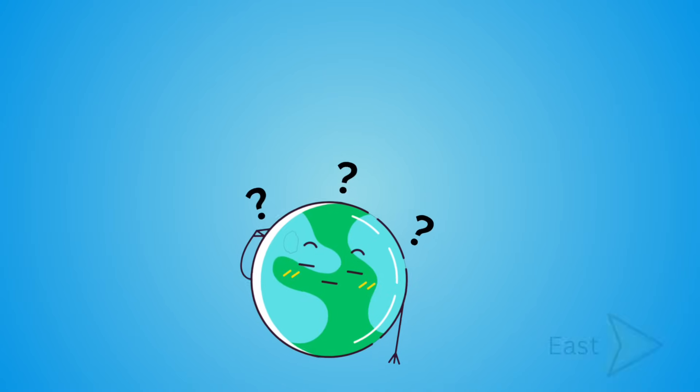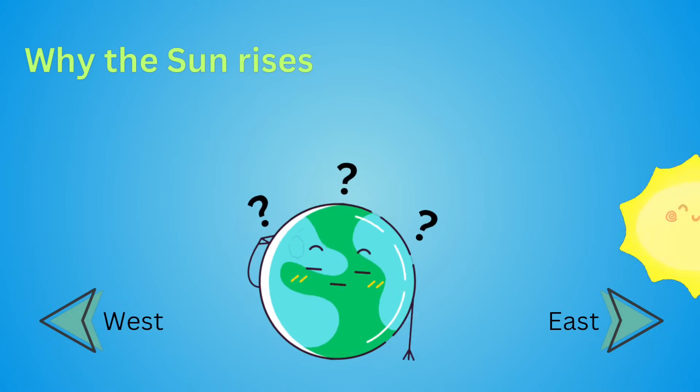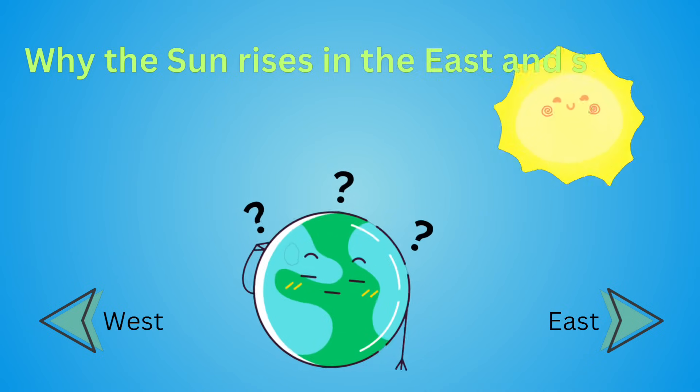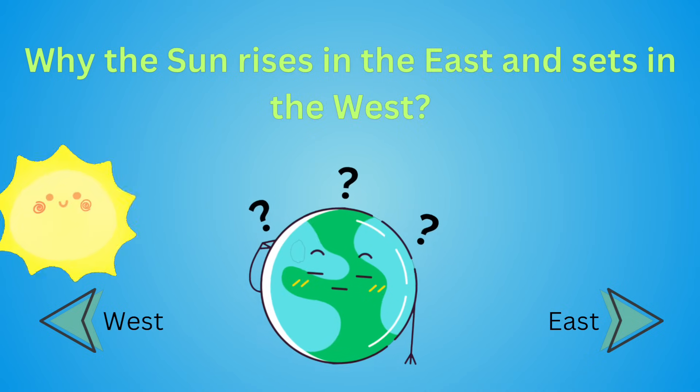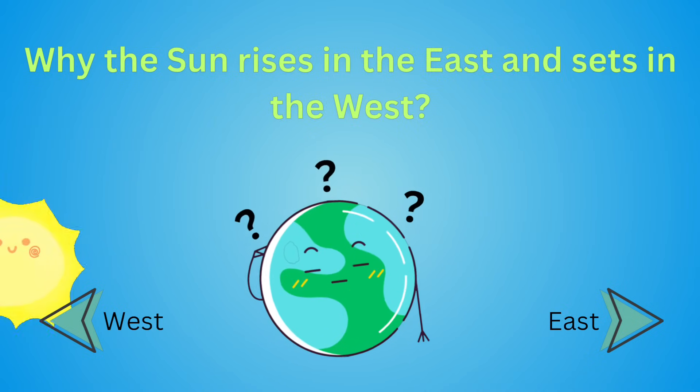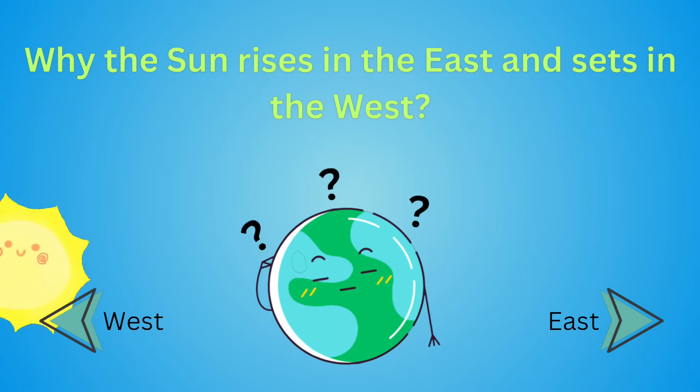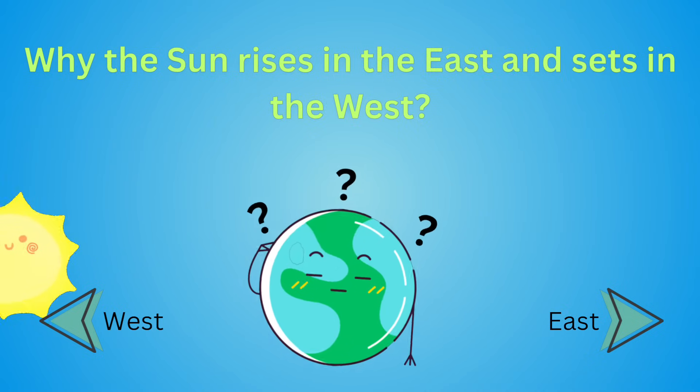Hey friends! Have you ever wondered why the sun rises in the east and sets in the west? Let's find out, and I promise it's super simple!